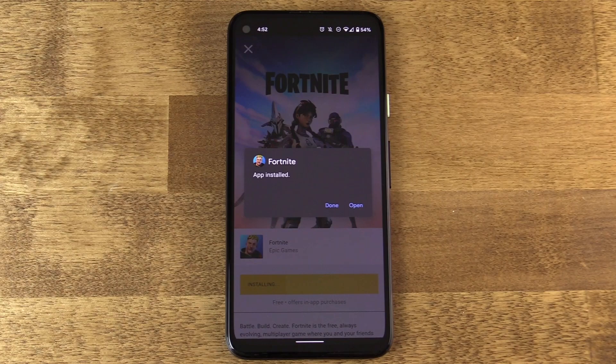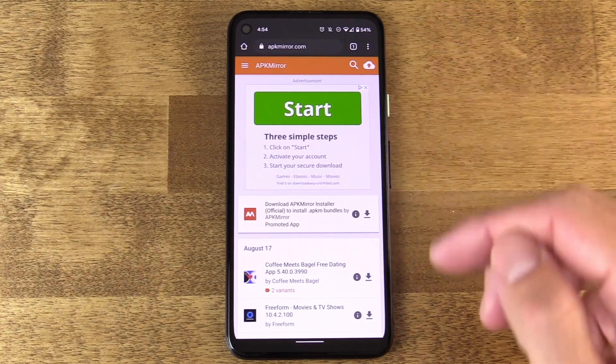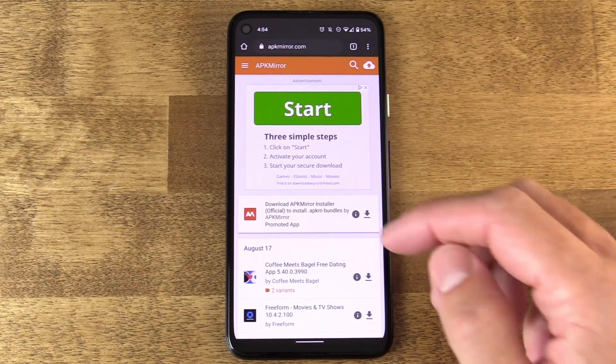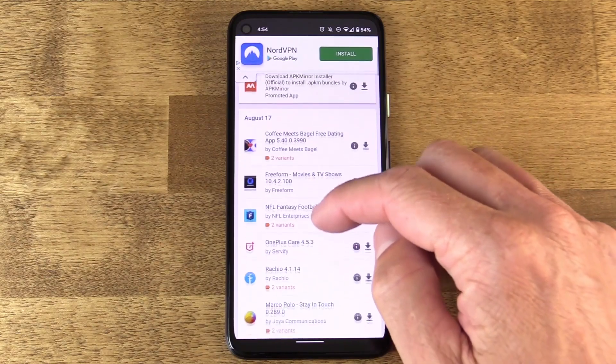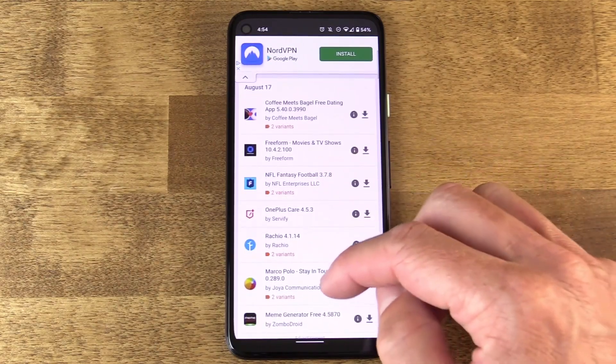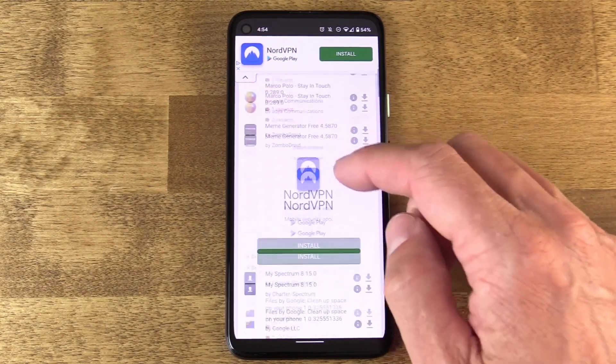So another consideration I mentioned earlier: APK Mirror. For me, I love it — it's a comprehensive resource with so many APK files available.